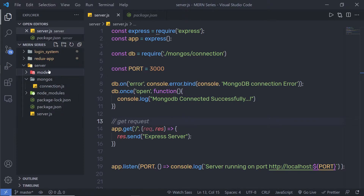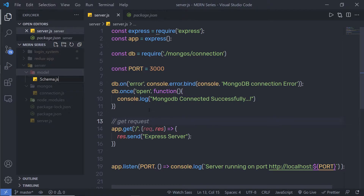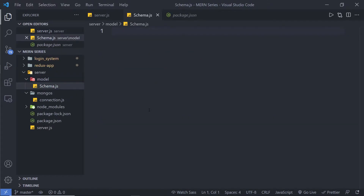Inside this model folder I'm going to create a new file and name it schema.js. Inside MongoDB you have a concept called schema. Schema is a structure of your MongoDB document, or you can say a blueprint of your MongoDB document. With schema you can define what type of structure you want in your MongoDB collection.